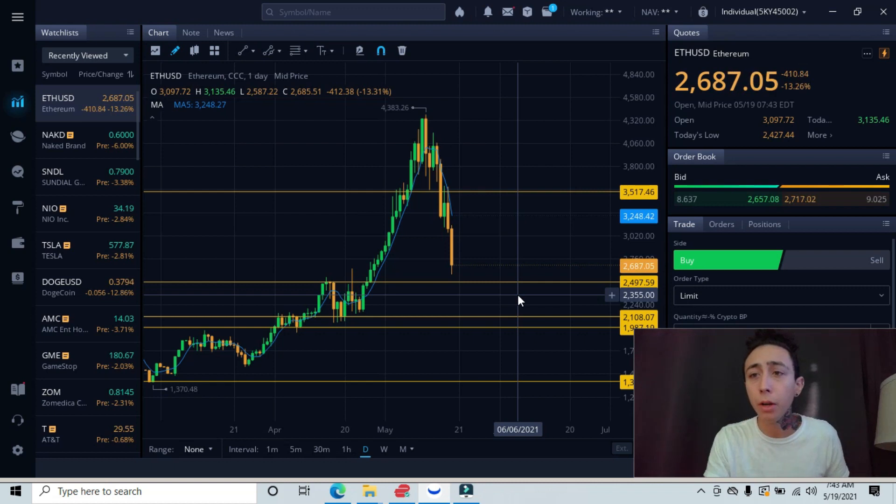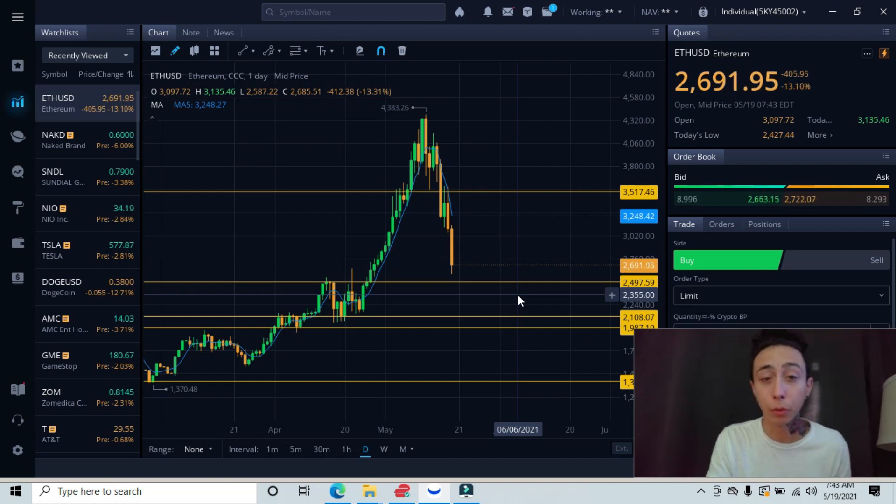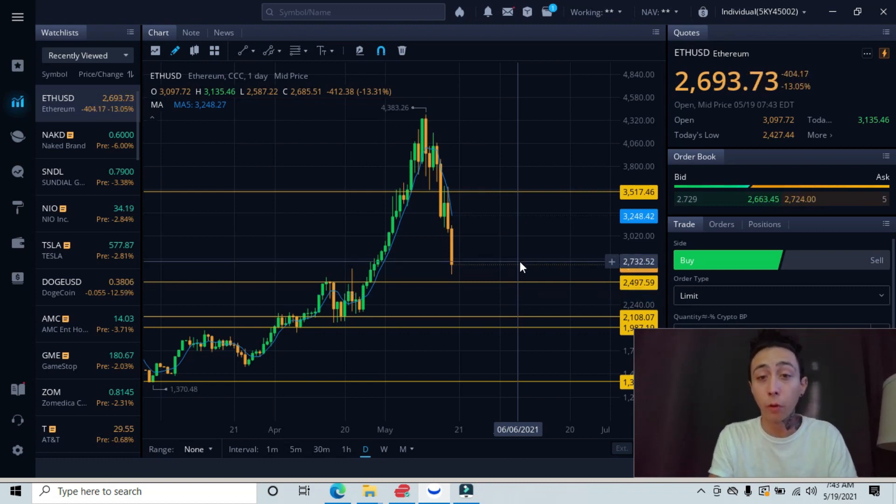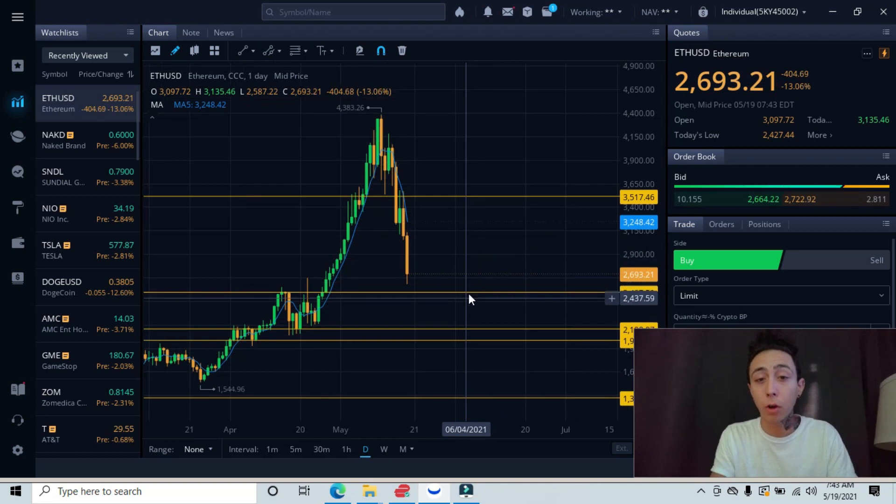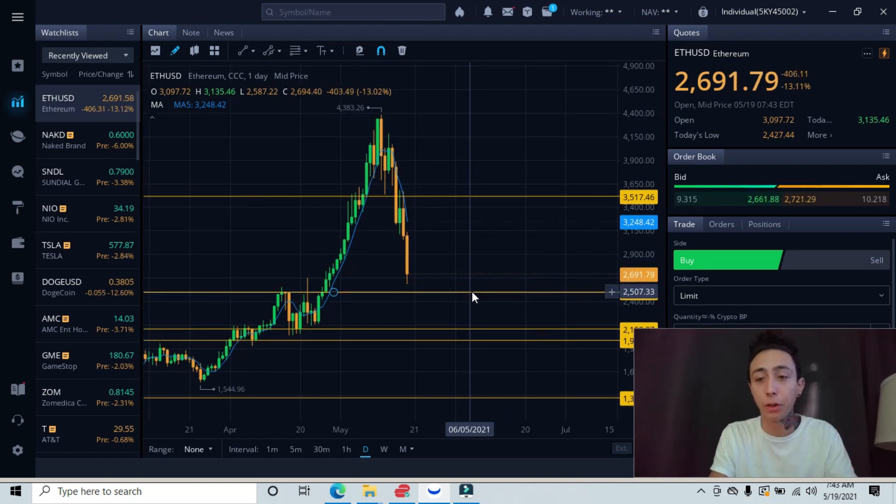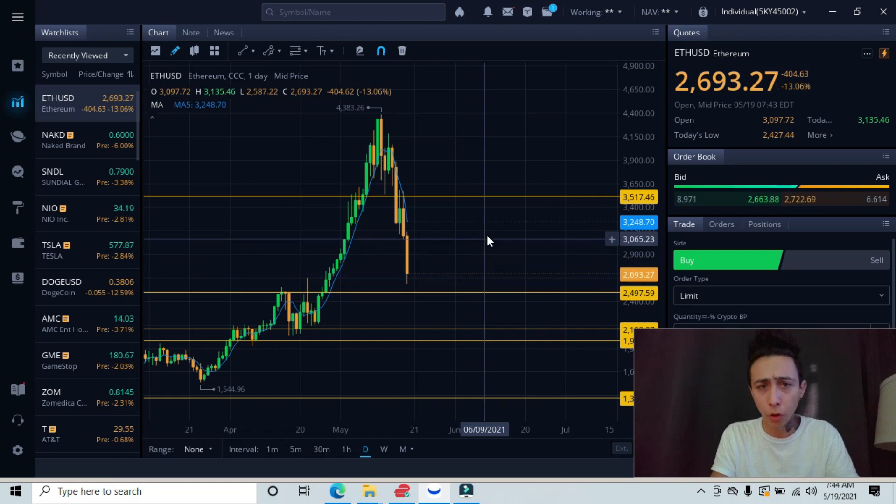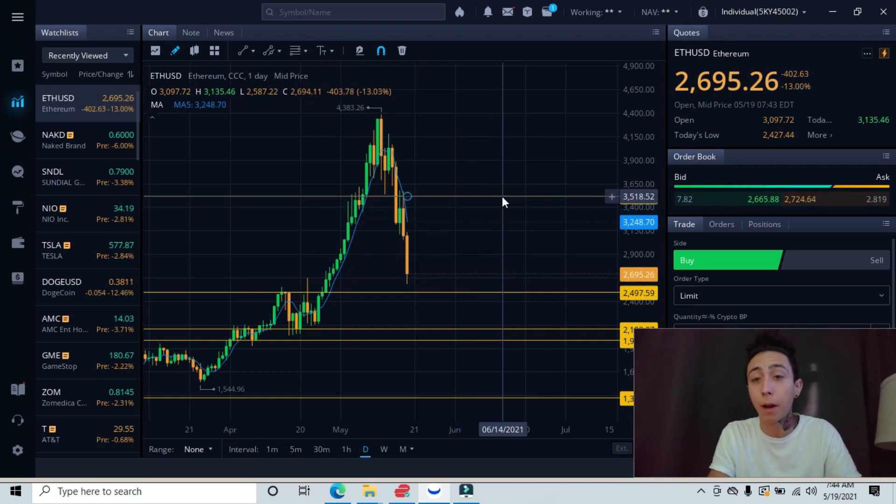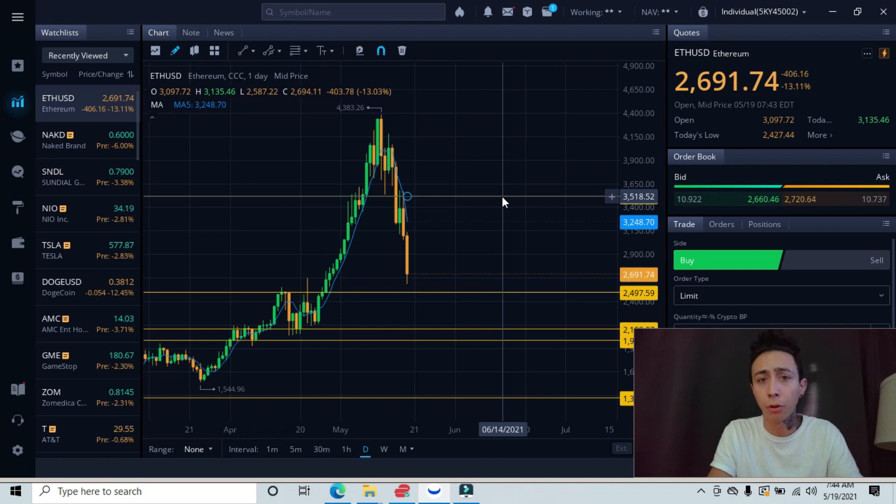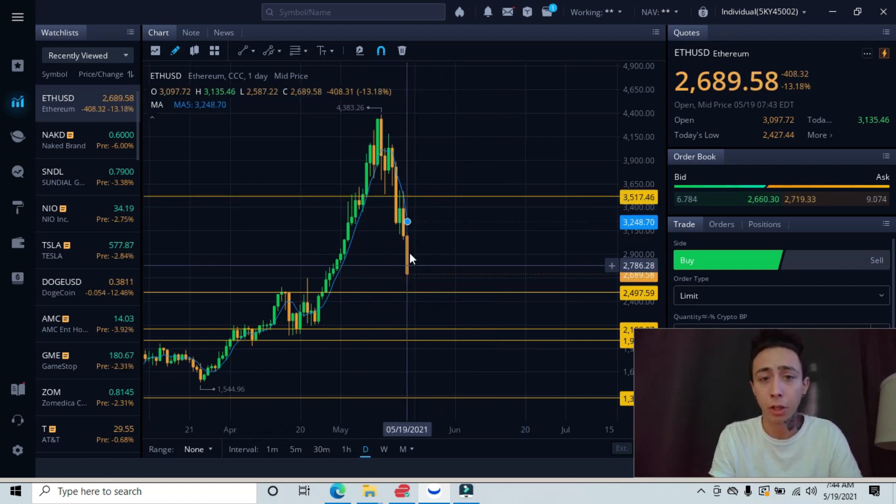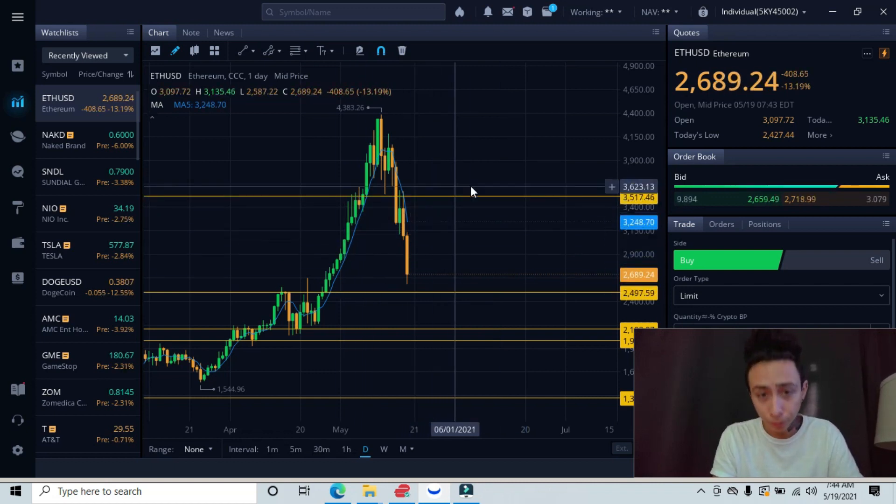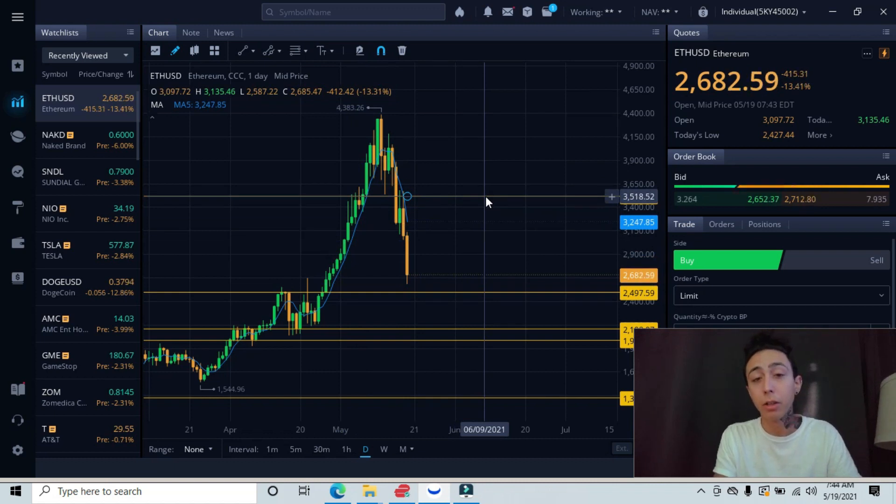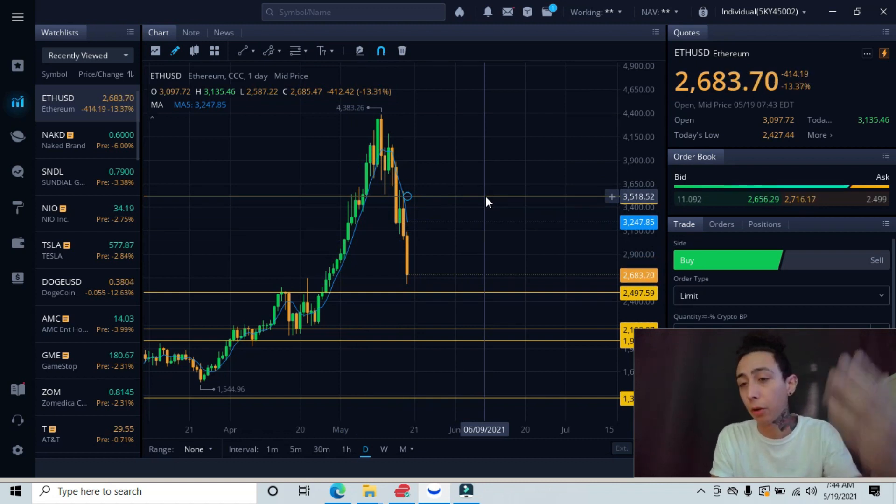So we are currently down 14%. If we do bounce off this major support line, you guys, and when we have our entries here, our first target would actually be all the way back up here at the $3,500 level, since there are no previous pivots in this general channel. So it would be all the way back up here.